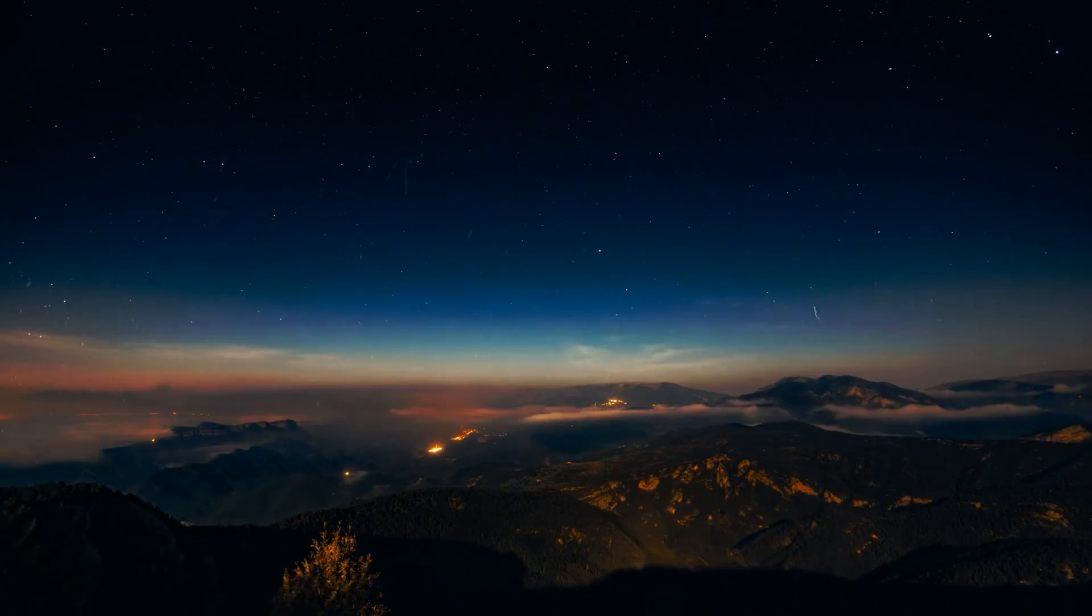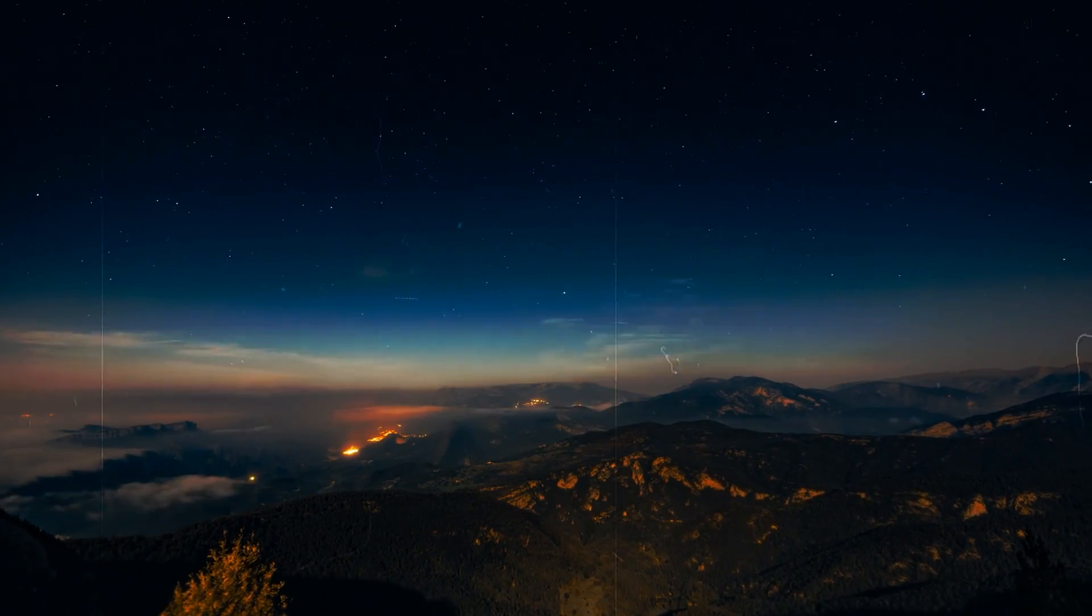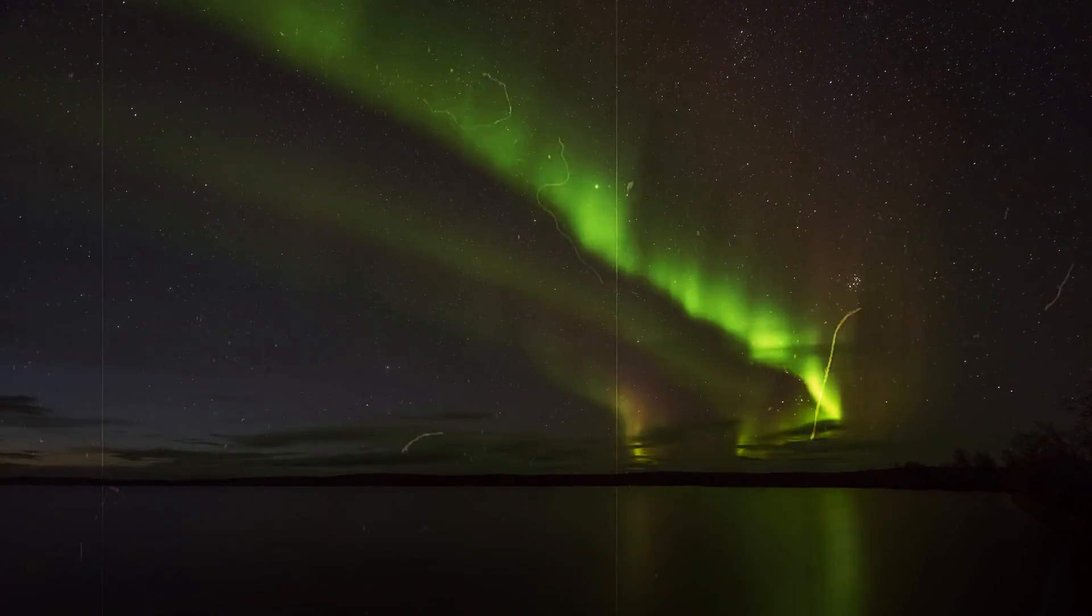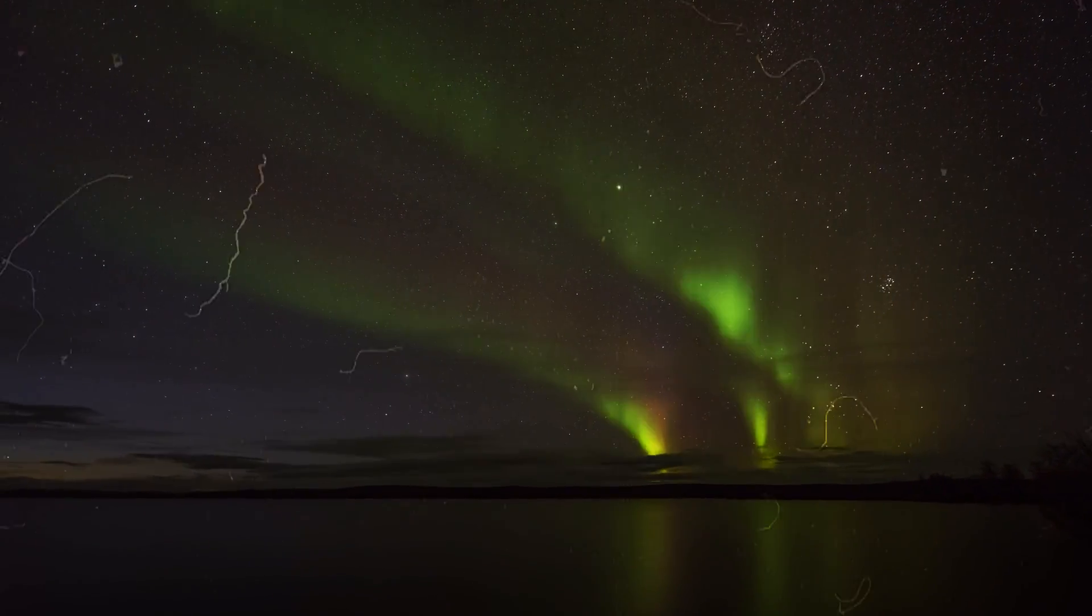However, some researchers believe that the significant increase in high-energy particles could lead to increased auroral activity on Earth.